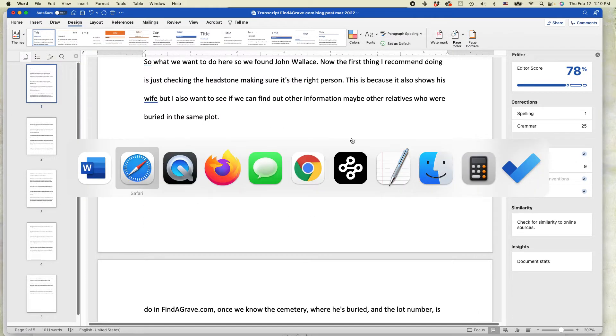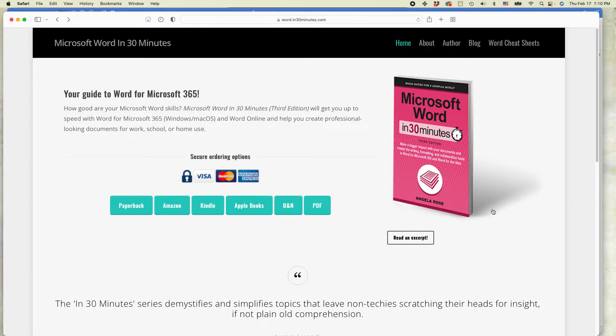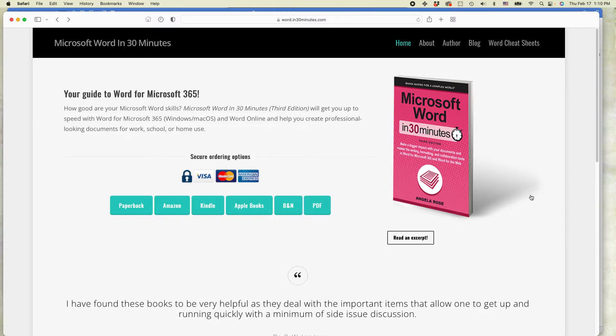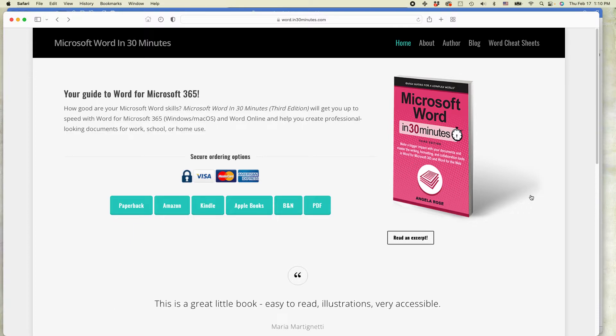For more information on how to get the most out of Microsoft Word, we have an updated version of our top-selling guide, Microsoft Word in 30 Minutes, third edition. It covers Word for Microsoft 365 for both Windows and macOS, as well as Word for the Web, which is Microsoft's free online version that competes with Google Docs.